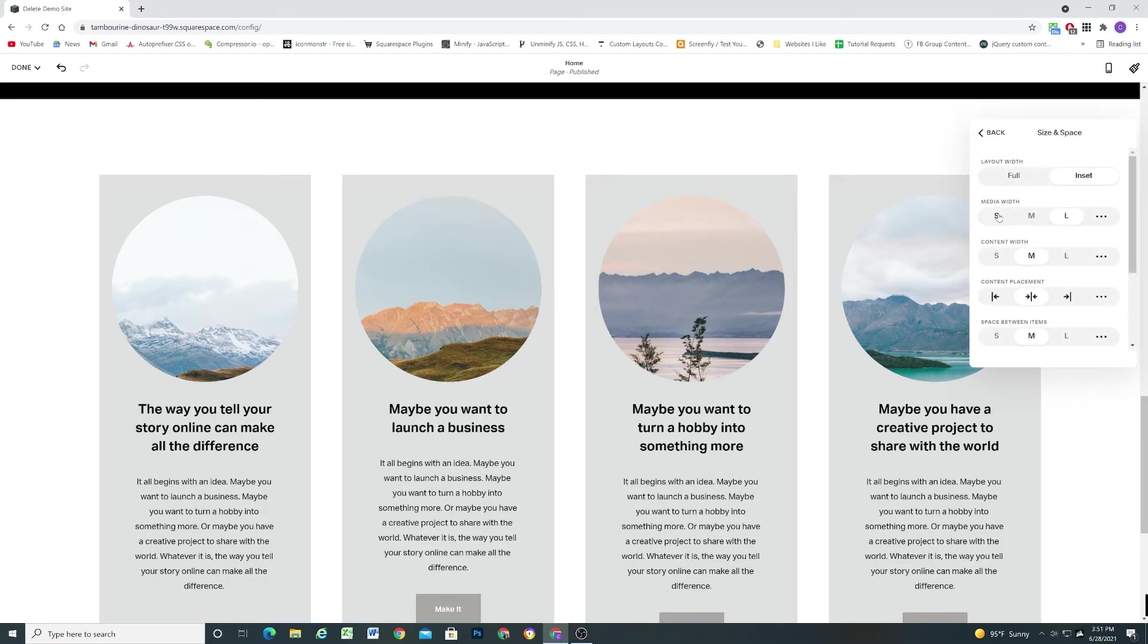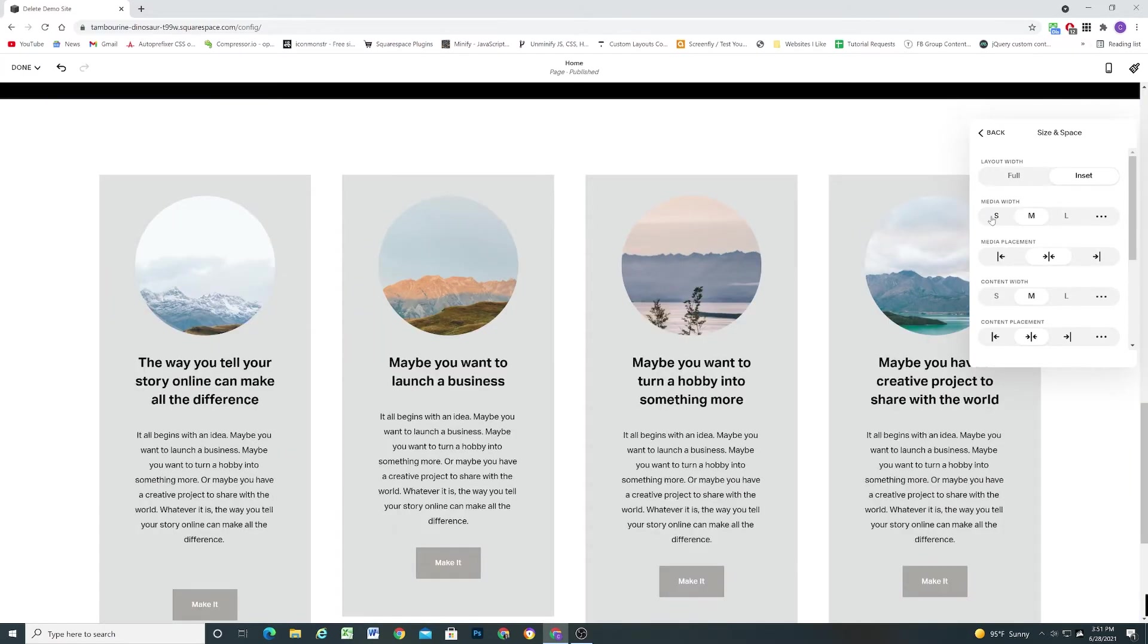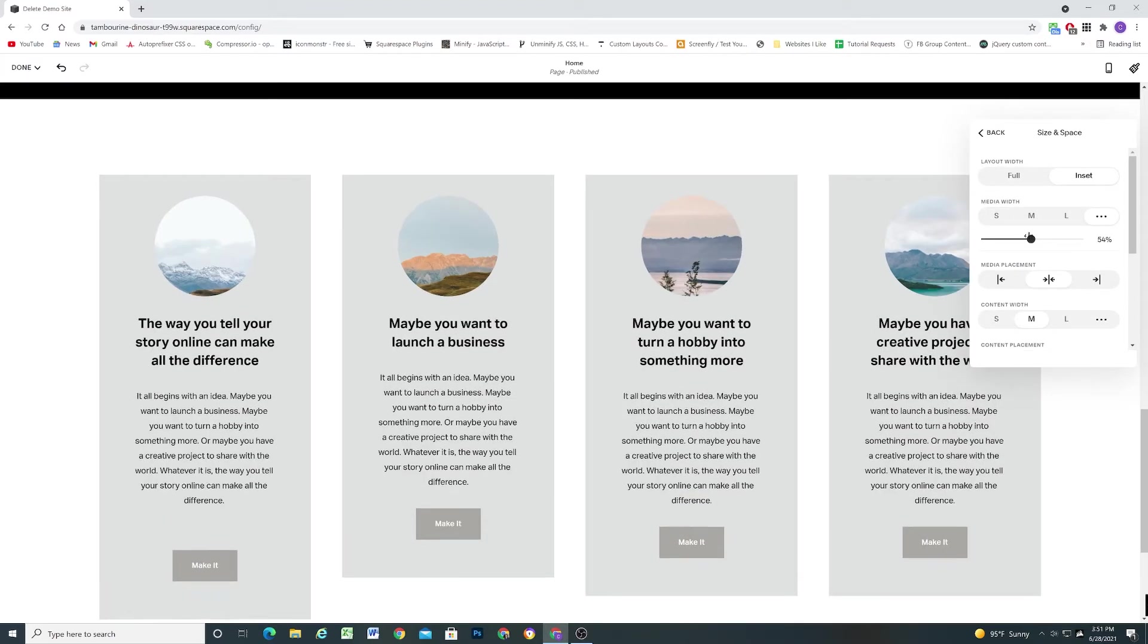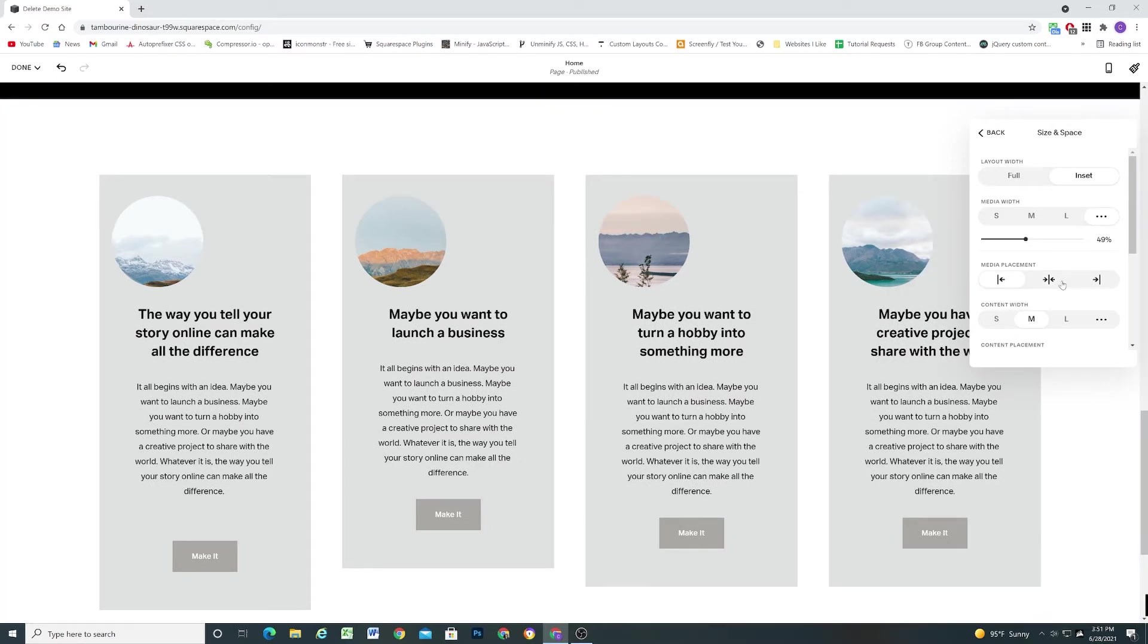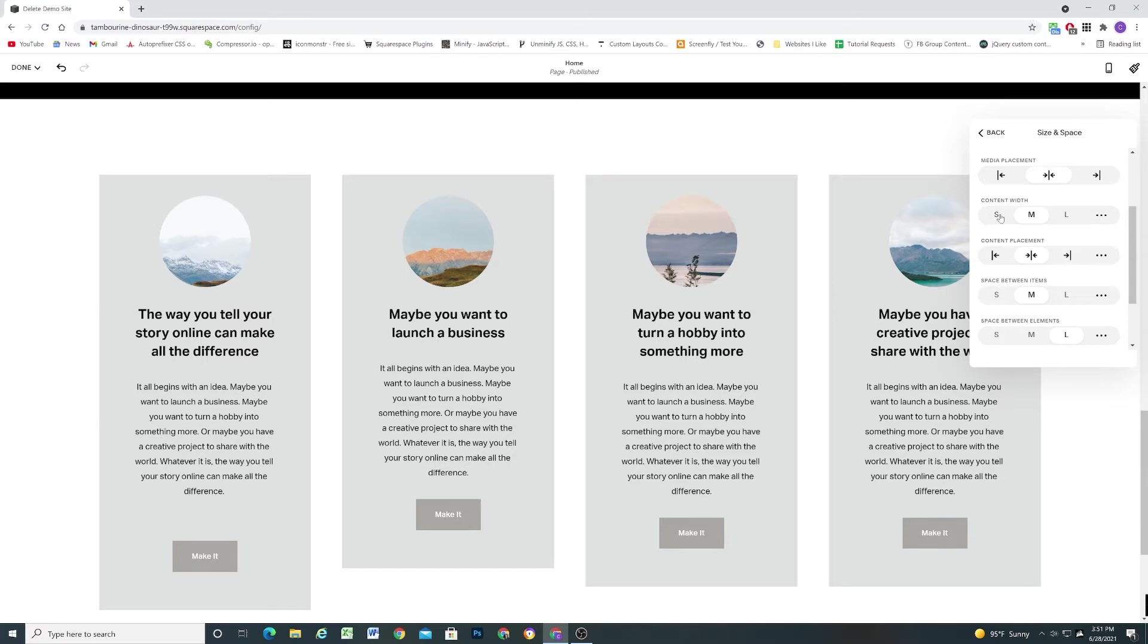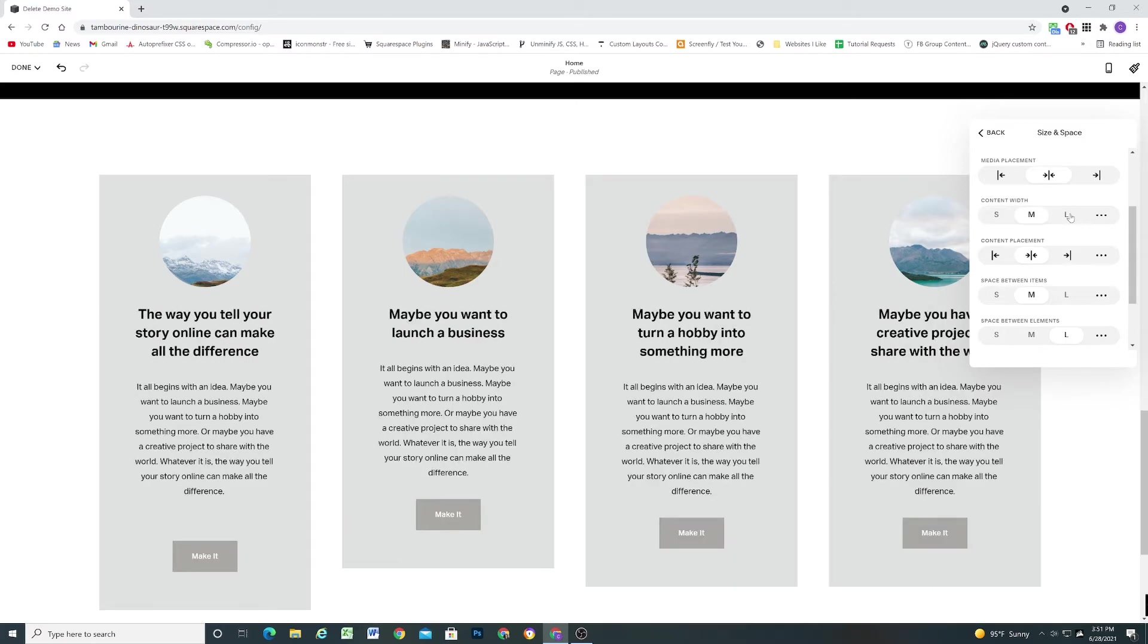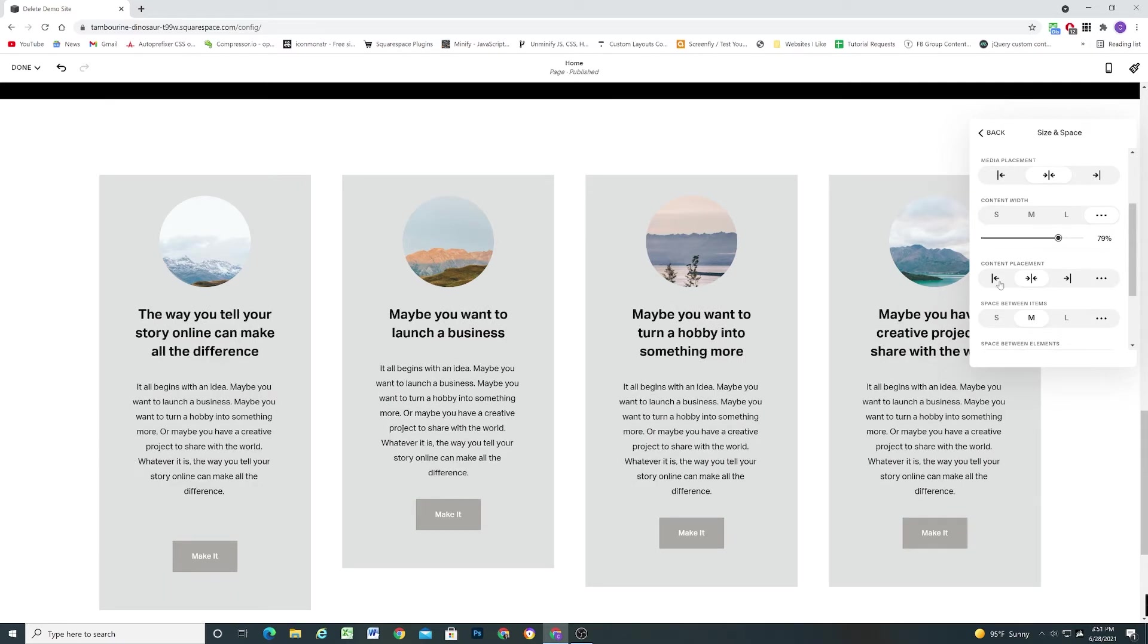Next we have the media width. So this is where we can control the size of the image. So we can set that to medium or small or we get a custom toggle here. So that looks very cool. Again you can imagine that these are like testimonial blocks. Looks very cool. And you can decide the alignment of the image as well. Next we have the content width. So we can control how wide we want the content to go. Again we have a custom toggle here.